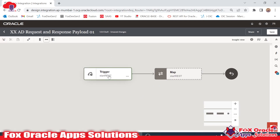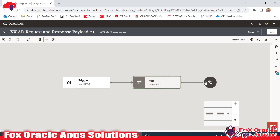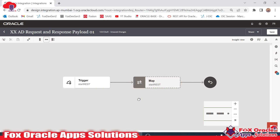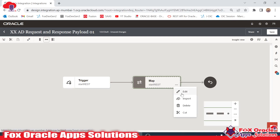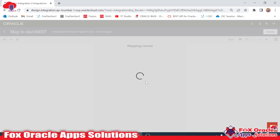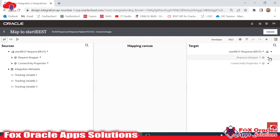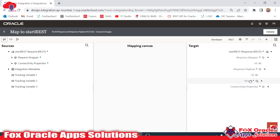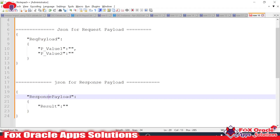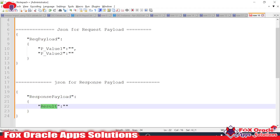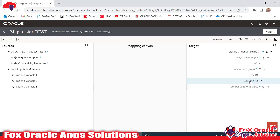This endpoint will have two values as a request payload, and with the help of the mapper we are going to return the value in the response. In the mapper I want to return the addition of these two numbers. I will edit the mapper, and here you can see in the response payload we have 'result'.